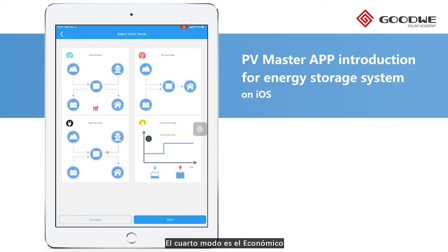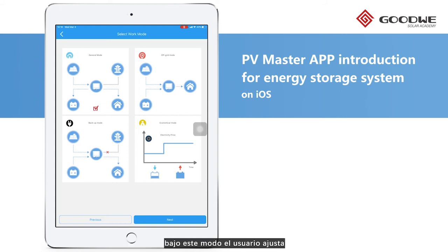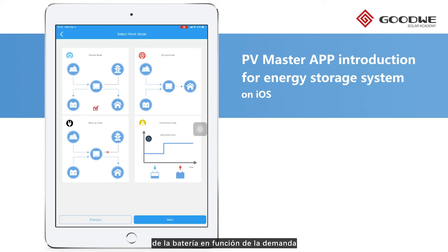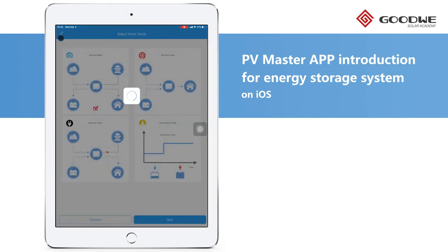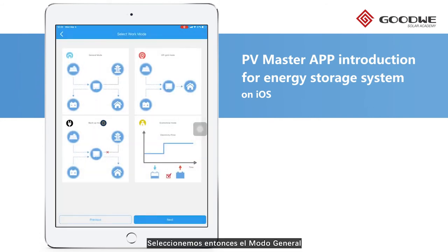The fourth one is Economical Mode. Unlike the previous three modes, this mode allows the user to define the battery charge or discharge time and power based on demand. So let's choose General Mode.